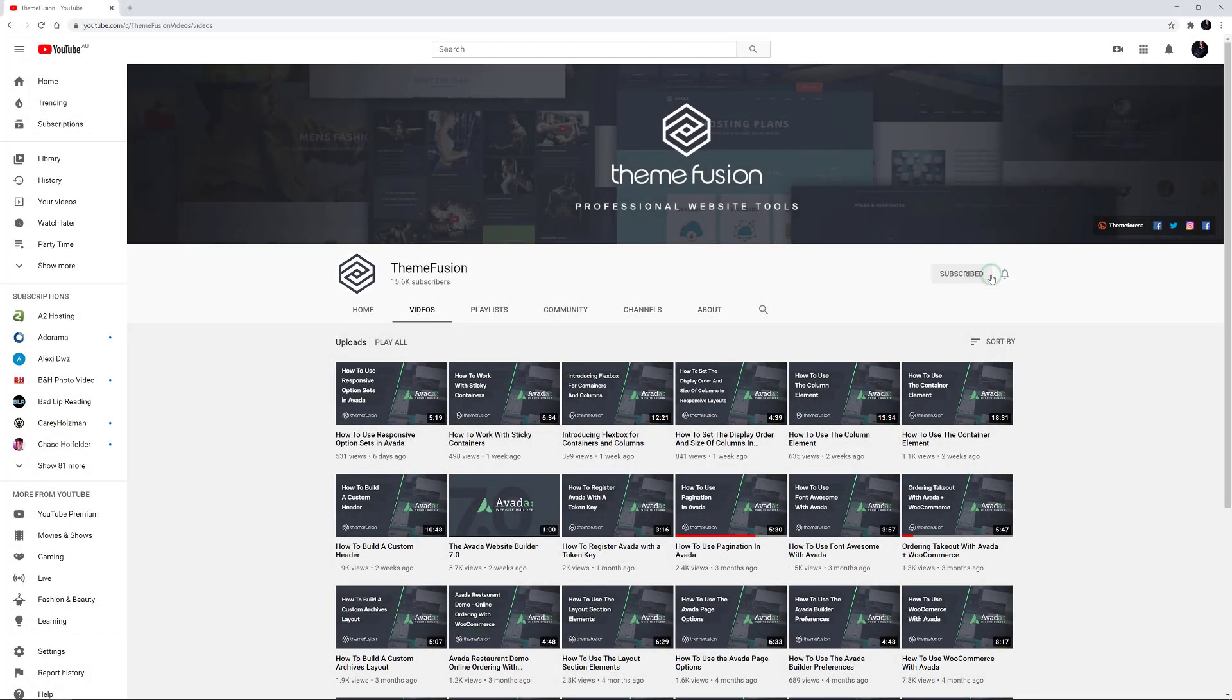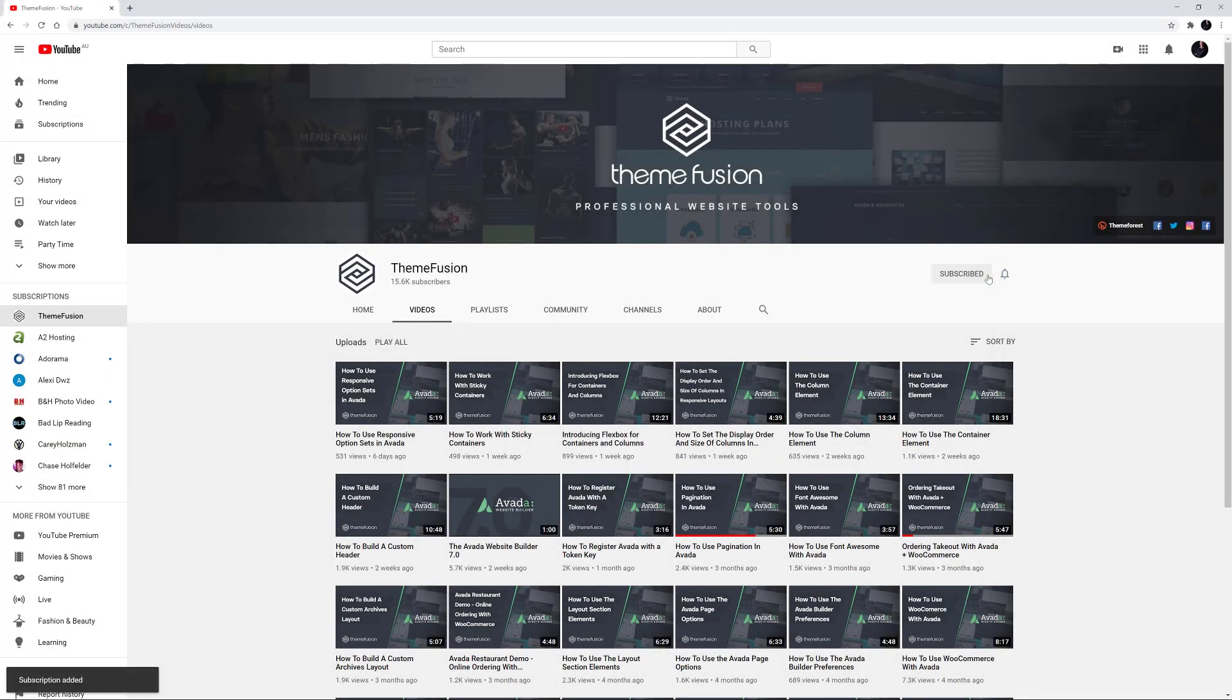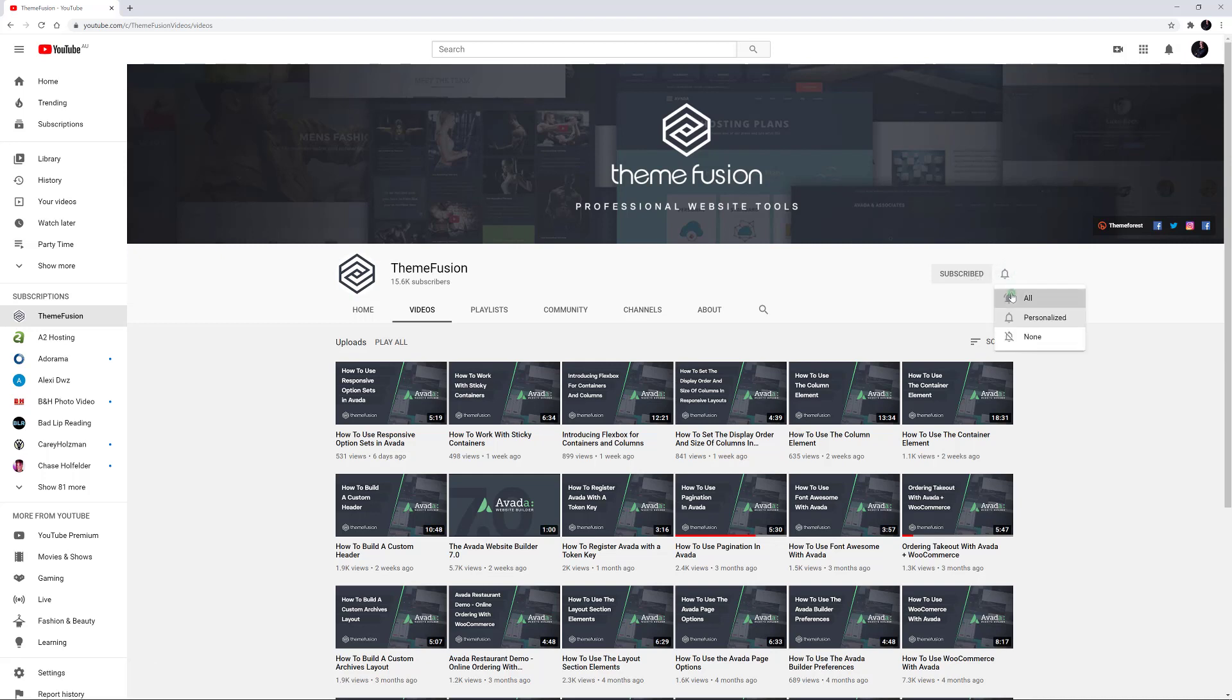Make sure you subscribe to our YouTube channel to keep up with all the latest videos like this one. And if you don't want to miss one, click the bell icon to get notifications of all new videos on our channel.